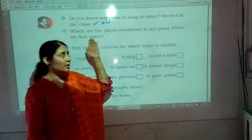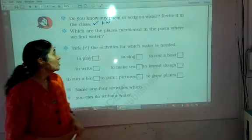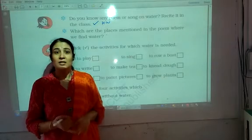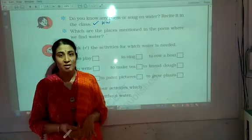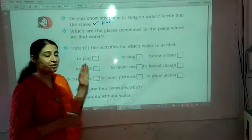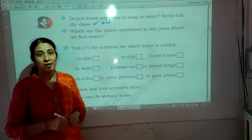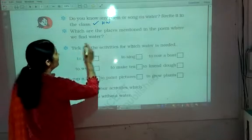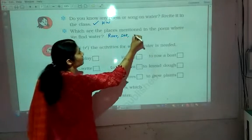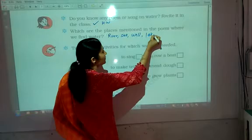Going to the next activity: which are the places mentioned in the poem where we find water? In the poem there are places called rivers, sea, lakes, canals, and well, where we can find water. I will send you the solution part, but in this video we are going to understand why we should write the answers like that.